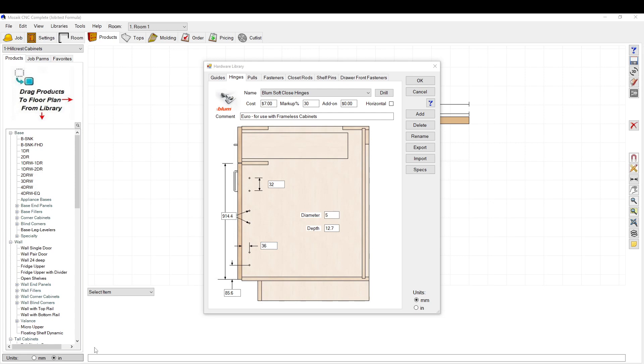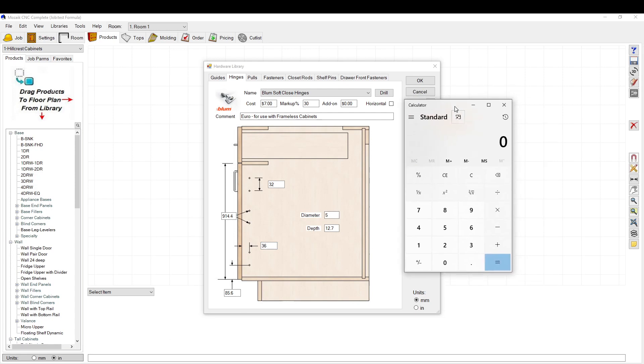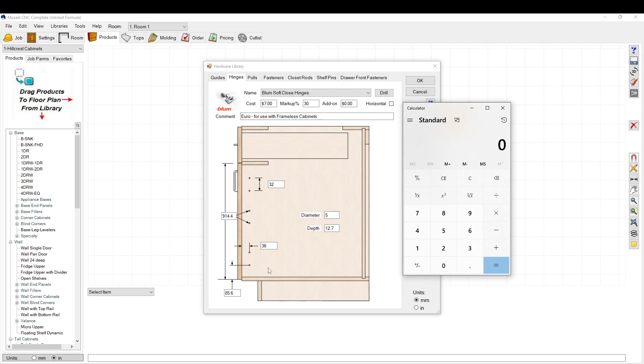You may have to do a little bit of math here because our standard location for our hinges is four inches. So we have four inches times 25.4 to convert to millimeters. I have it at 101.6.